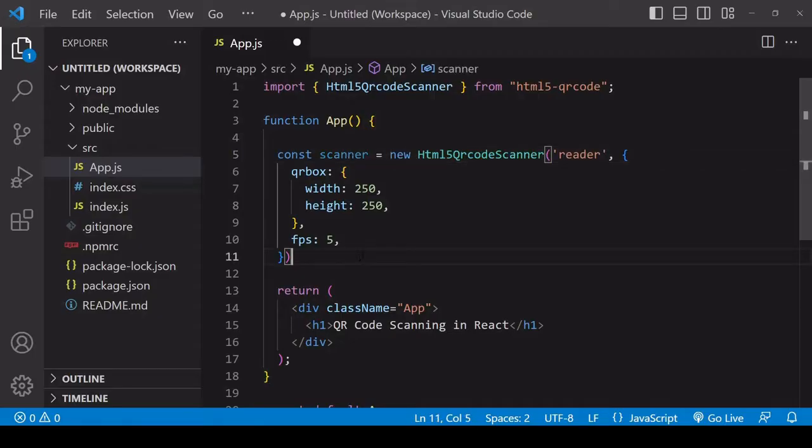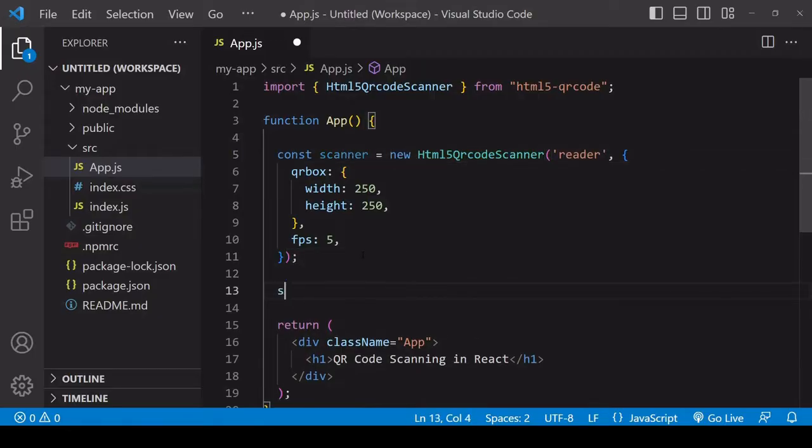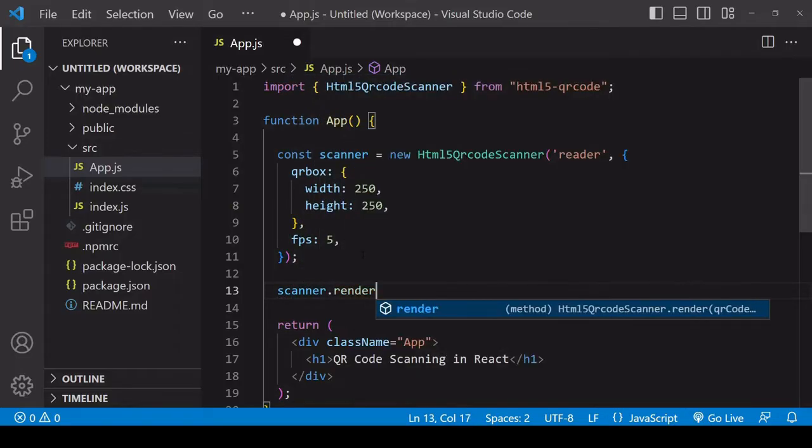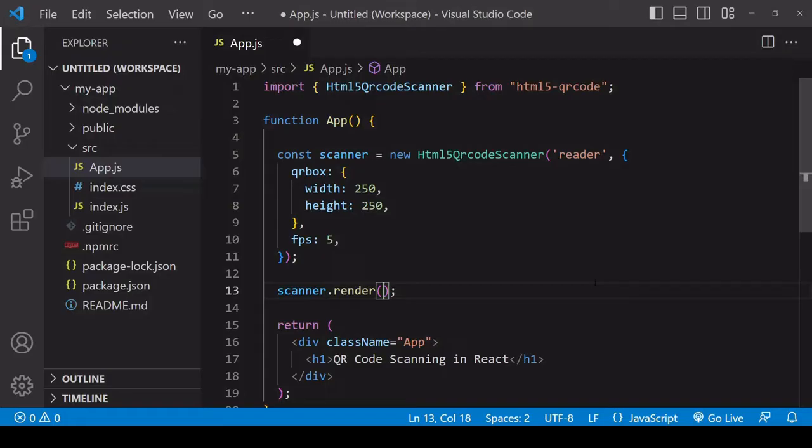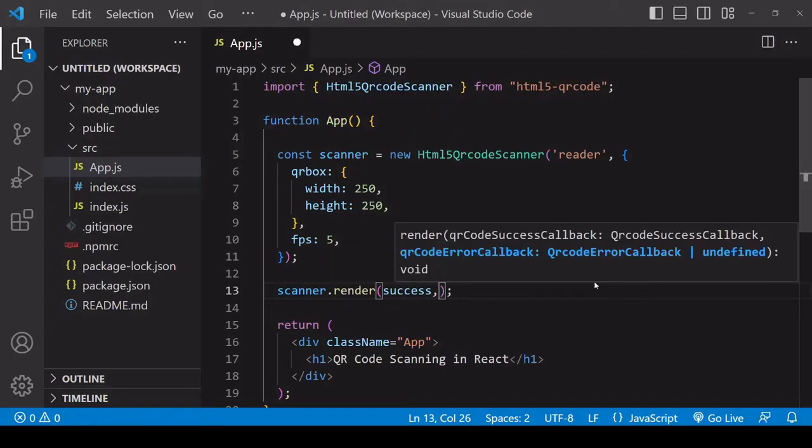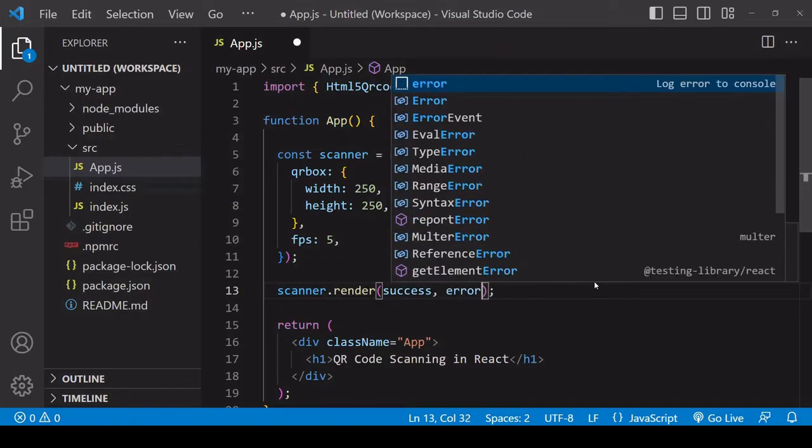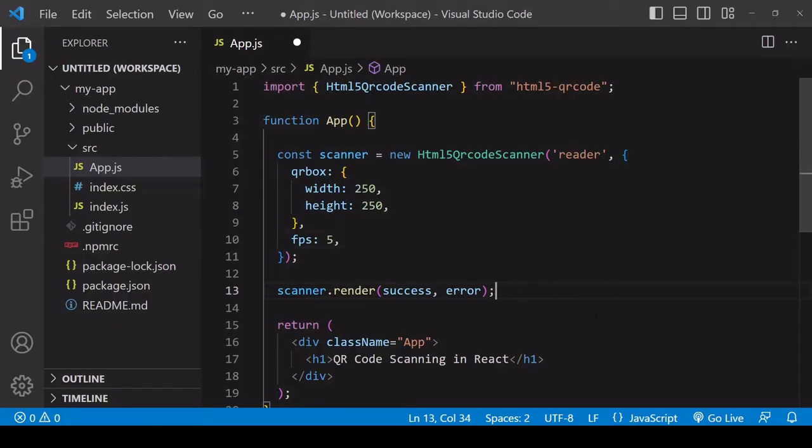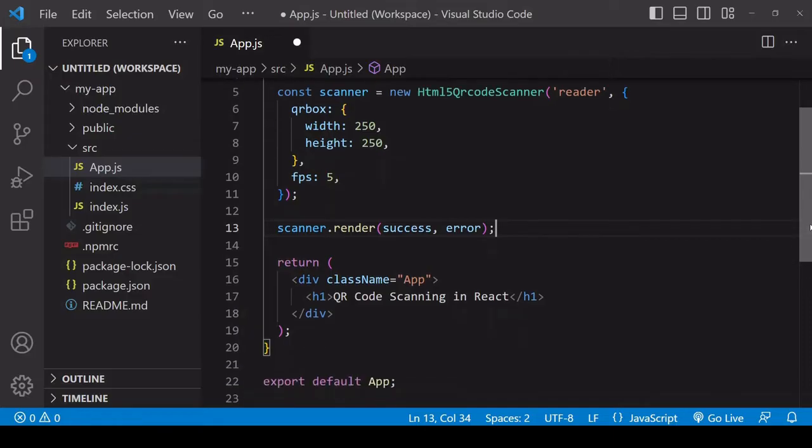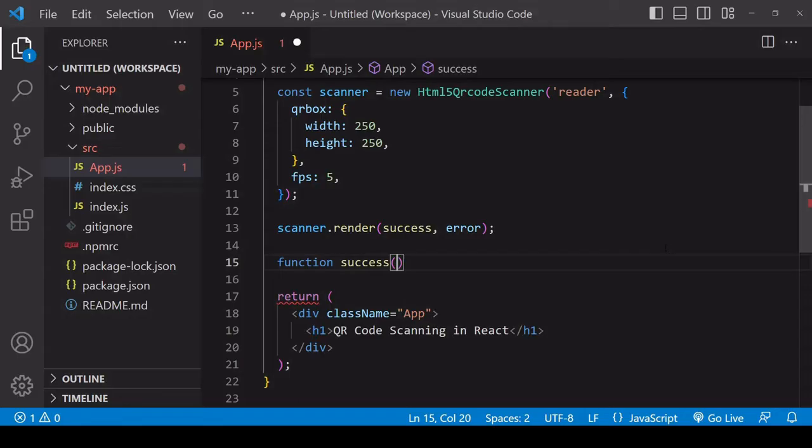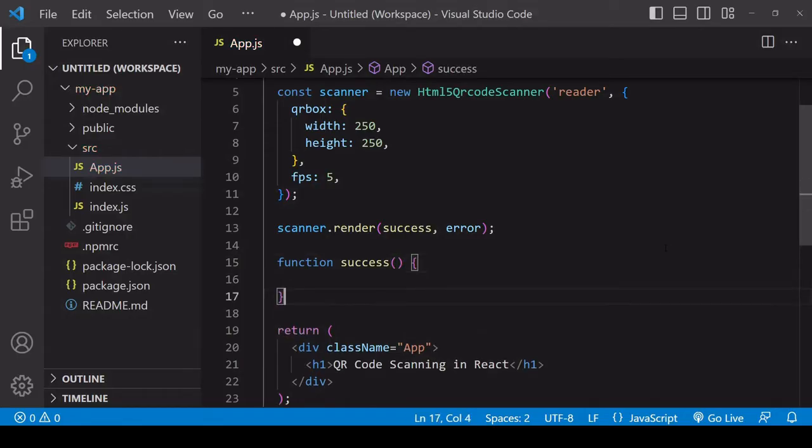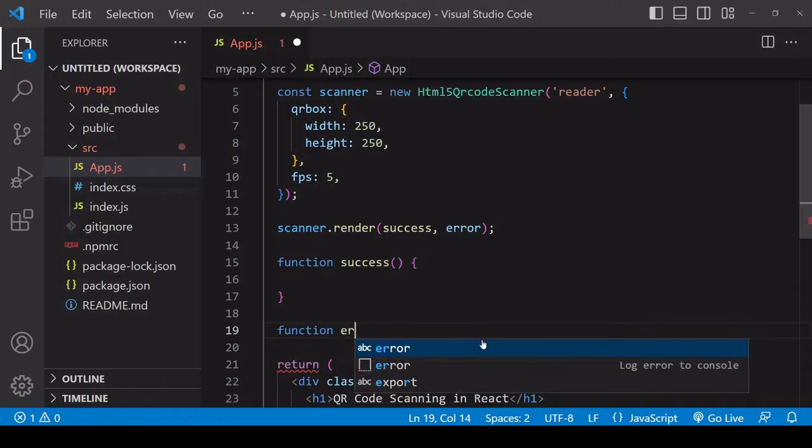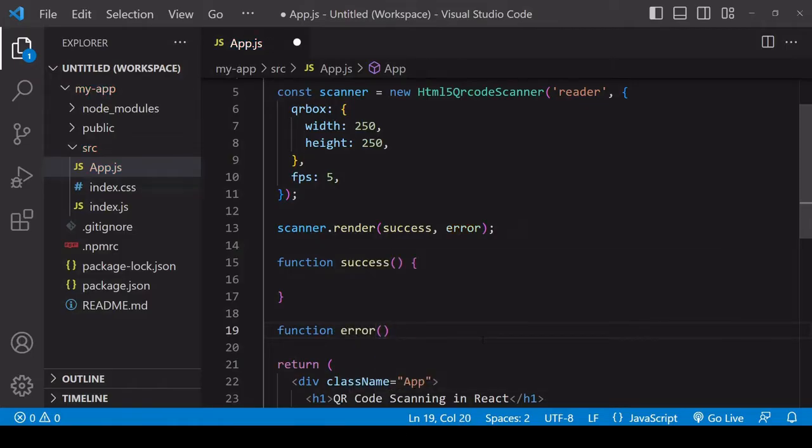To start the scanner, you call the render method on it, passing into it two functions: the first one a success function that will run every time a QR code is successfully scanned, and an error function that will run every time one isn't. The number of times one or the other runs is determined by the frames per second value. The error function might potentially run lots of times before the success function runs, but this is nothing to worry about - it just means for the current attempt no QR code was successfully scanned, but it will try again.